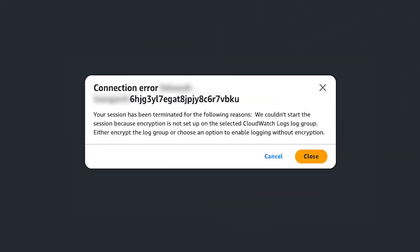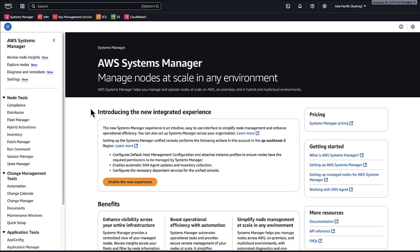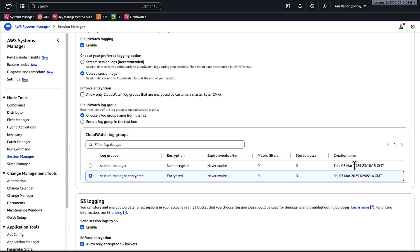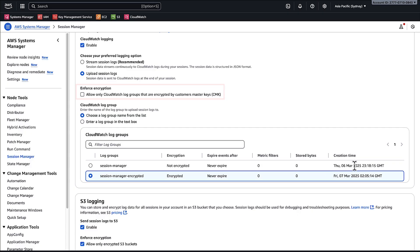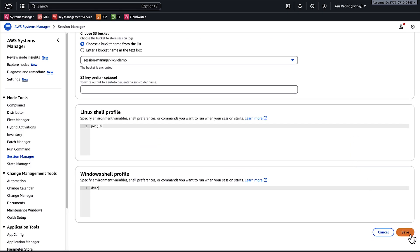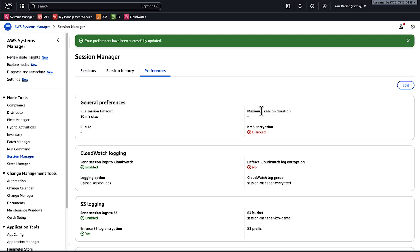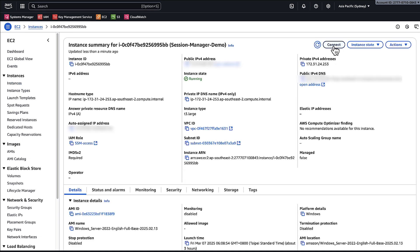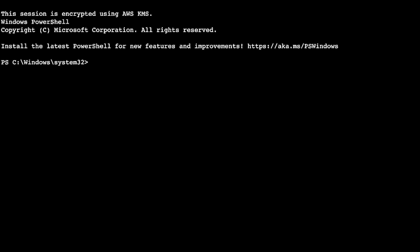Now let me show you how to resolve the Amazon CloudWatch log group error. You receive this error when you've turned on CloudWatch logs with enforced CloudWatch log encryption in Session Manager's preferences. To resolve the issue, navigate to the AWS Systems Manager console. Choose Session Manager and then choose Preferences. Choose Edit, locate the CloudWatch Logs section, and under Enforce Encryption, deselect Allow Only CloudWatch Log Groups That Are Encrypted By Customer Master Keys (CMK). Then save the configuration changes. Now we can connect to the EC2 instance successfully.